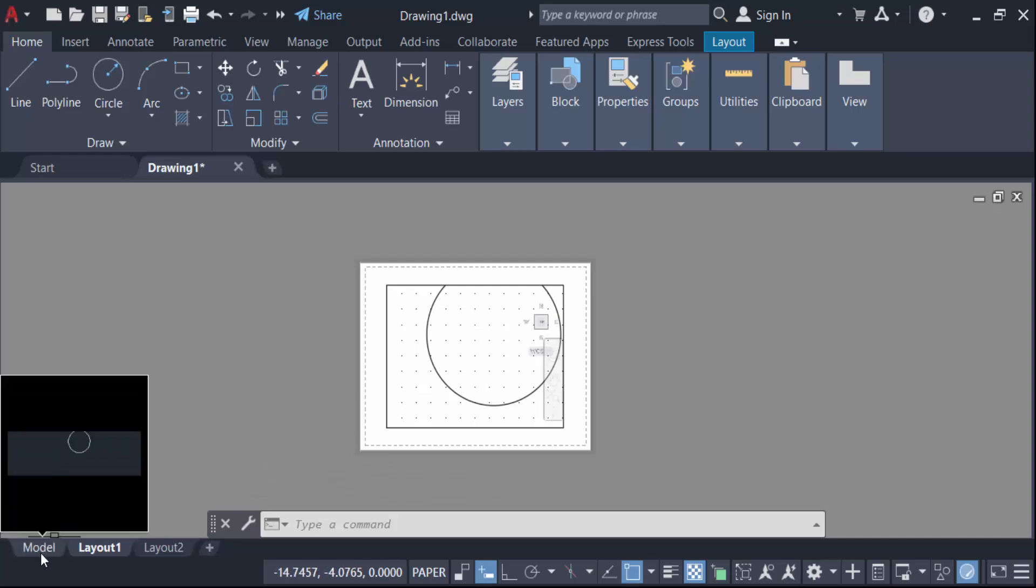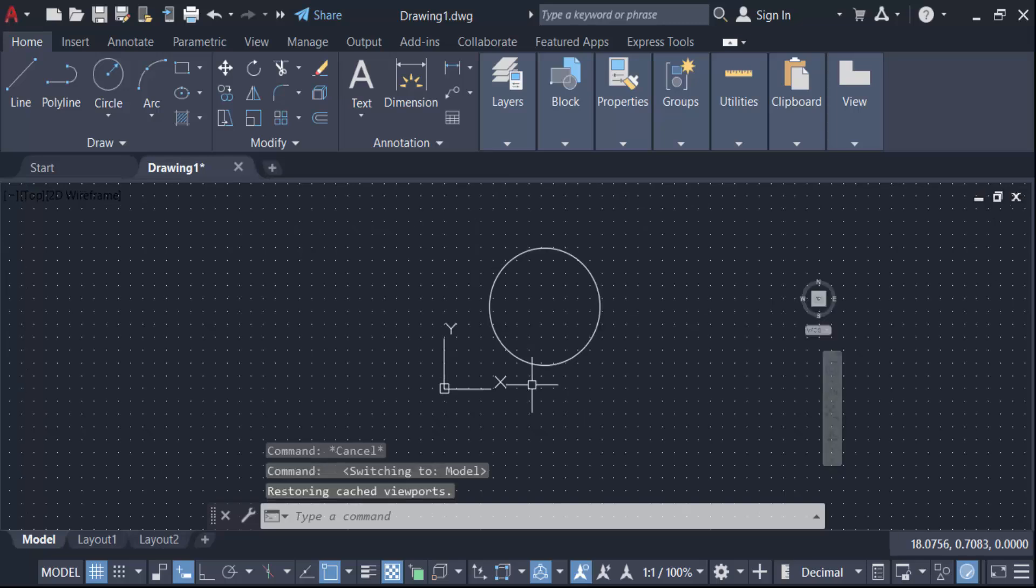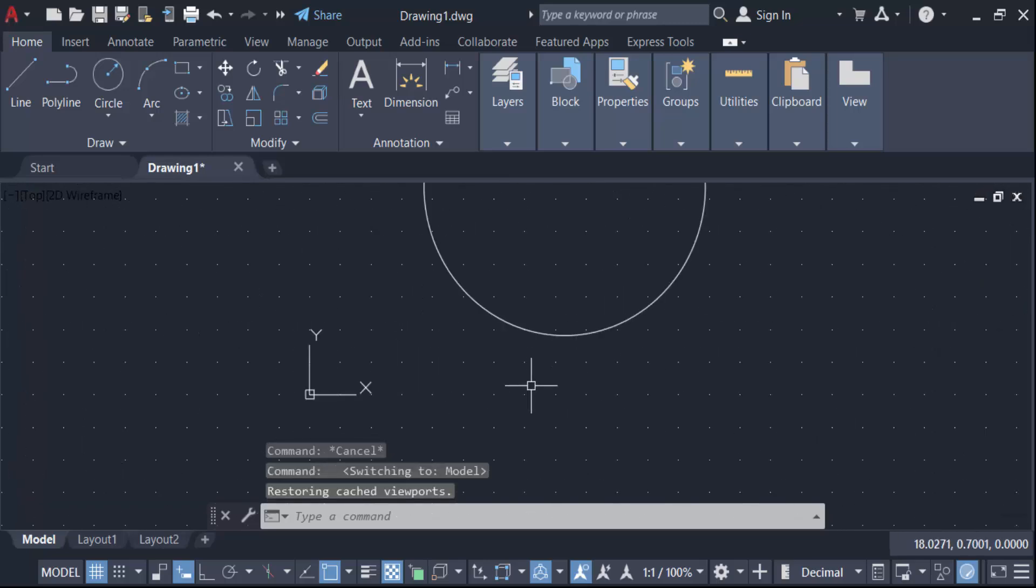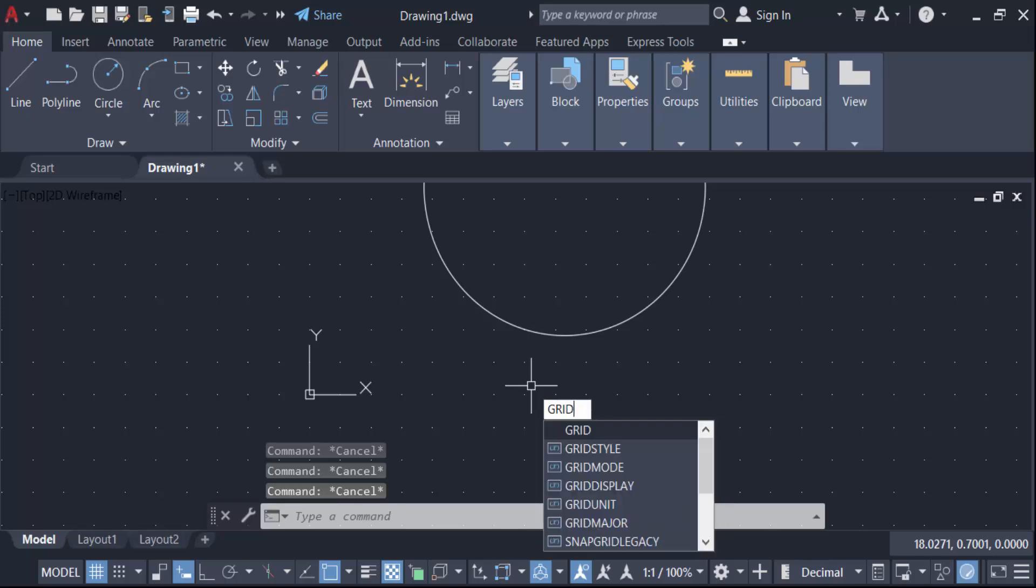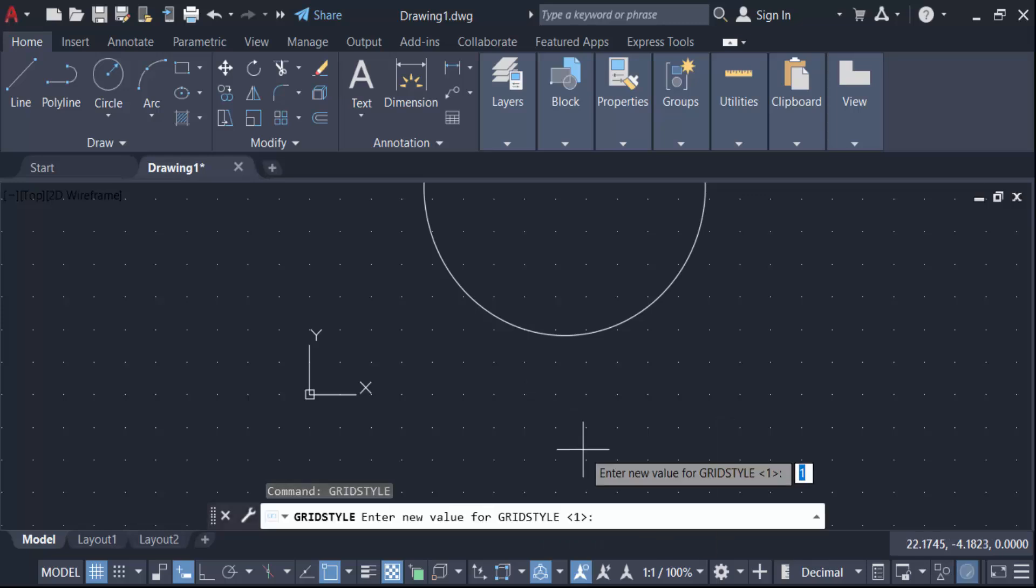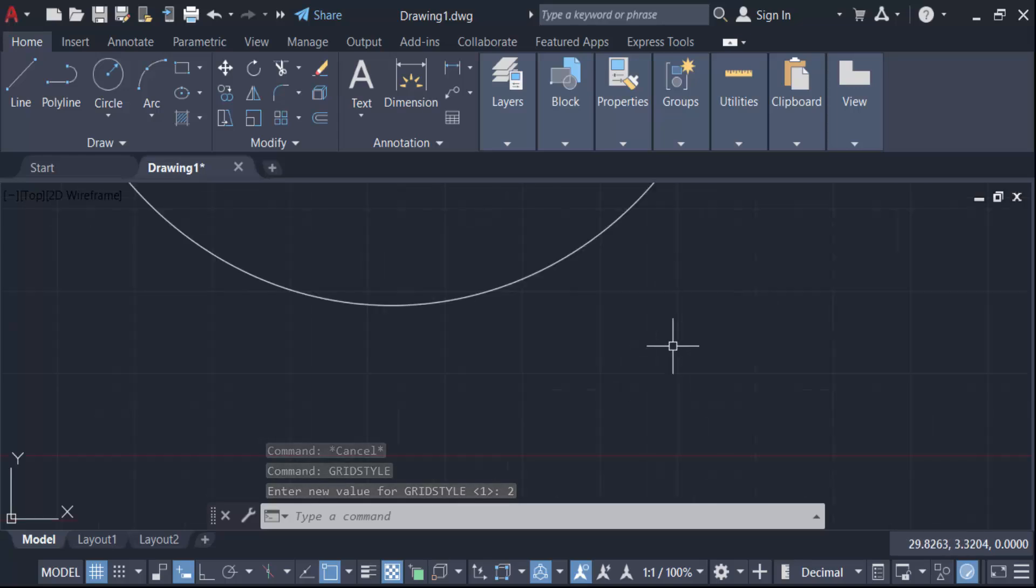Now you have to go here in grid style and new value for grid style is 2 and press enter. Again see, this is the square in this grid lines.